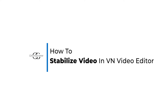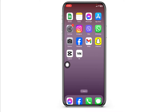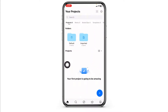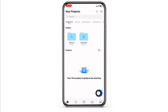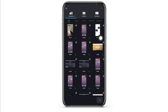How to stabilize video in VN Editor. Let's get started. Launch your VN Editor. You will enter this kind of page. Now click on this plus icon given at the bottom right corner. Click on this option of new project — with that your gallery will open up.